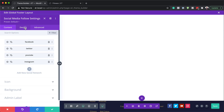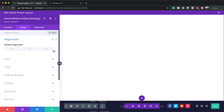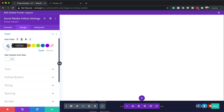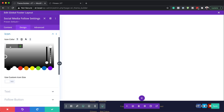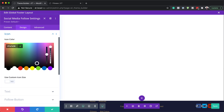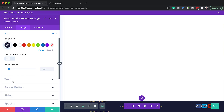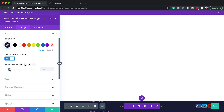The next step is to go to Design Alignment. For our module alignment, we need to align everything all the way to the right. We also need to add our icon color. I'll come over to Icon, choose Icon Color, and paste my color in. Next, we also need to activate Use Custom Icon Size. I'll drag this to about 16 — yes, I think 16 is great.